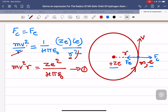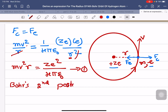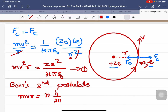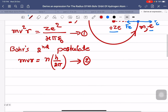According to Bohr's second postulate, angular momentum mvr of any electron orbit should be an integral multiple of h/2π. This is equation number 2.